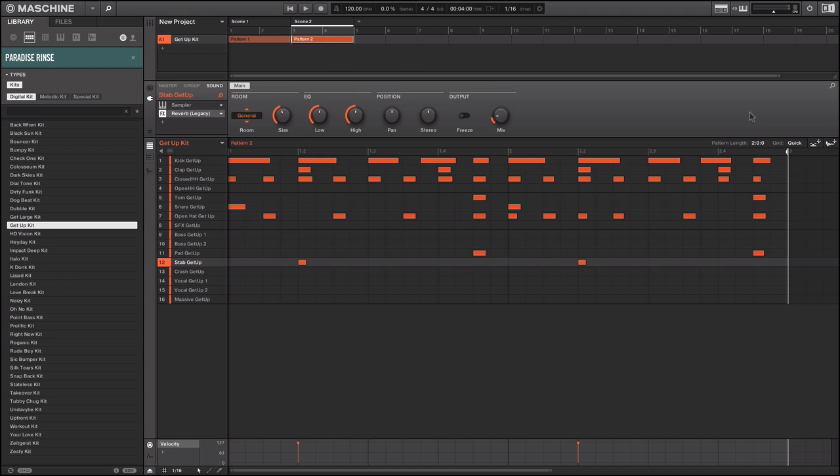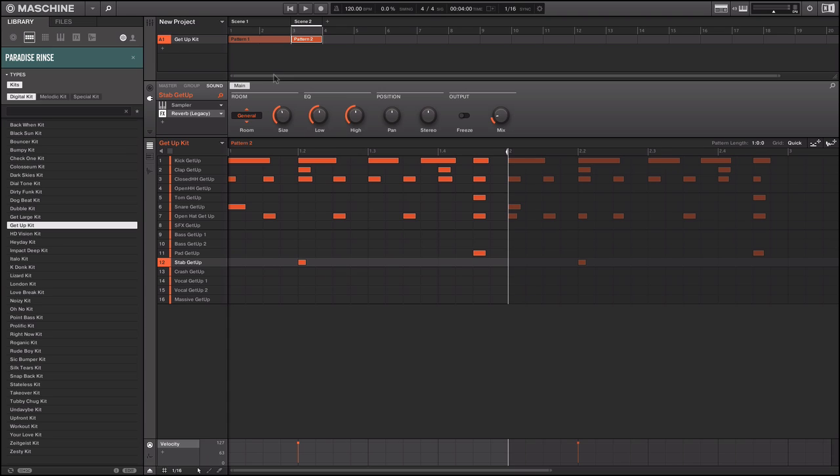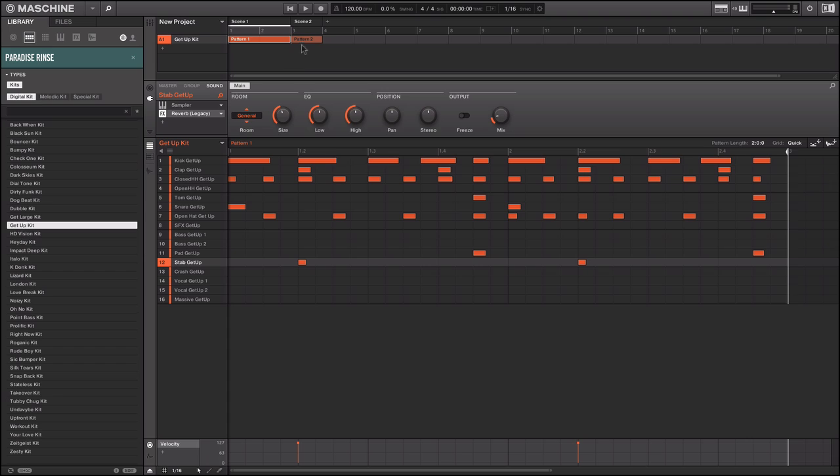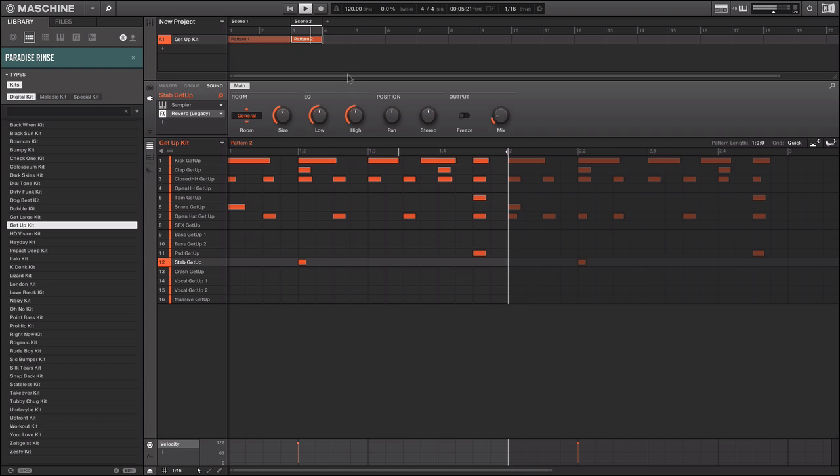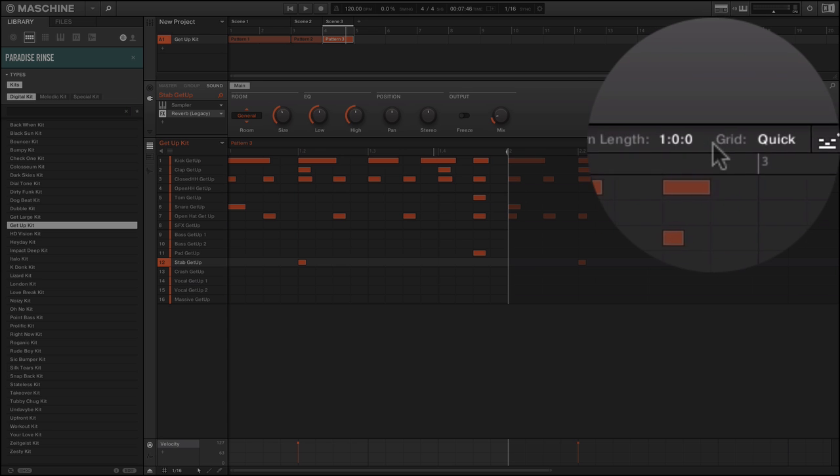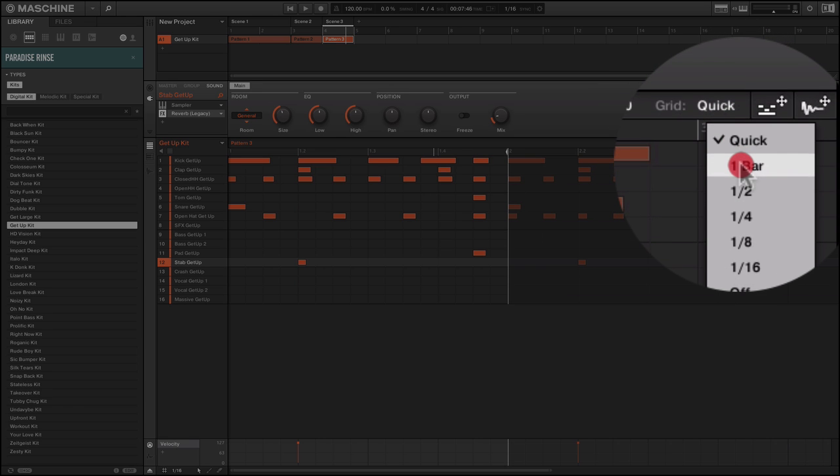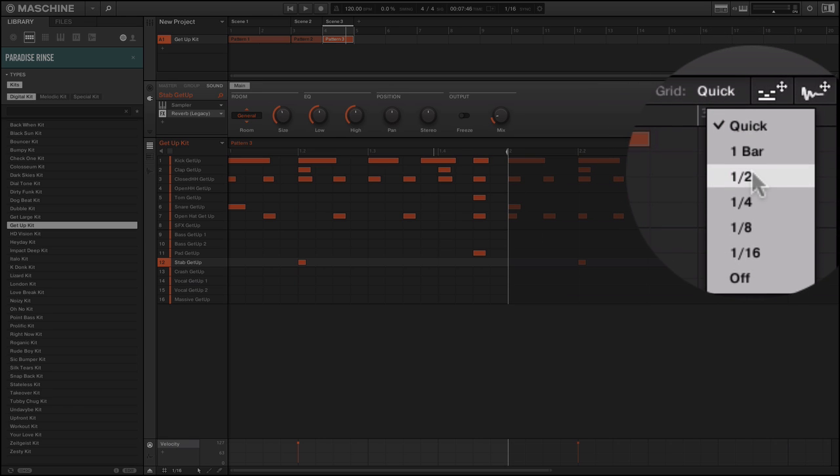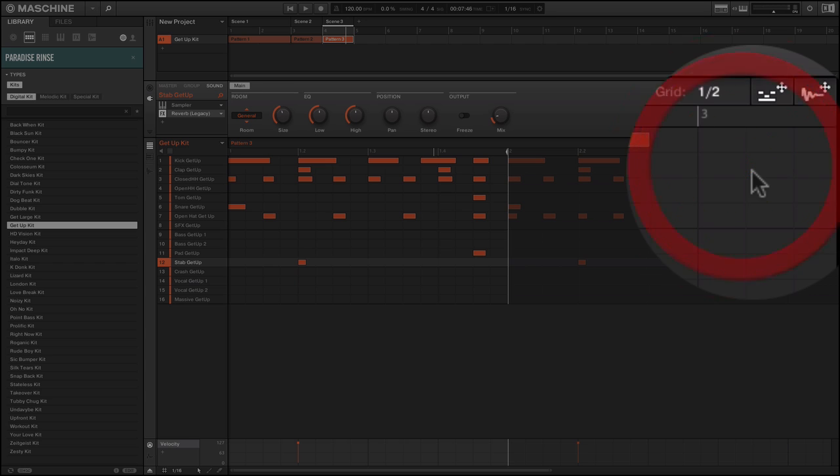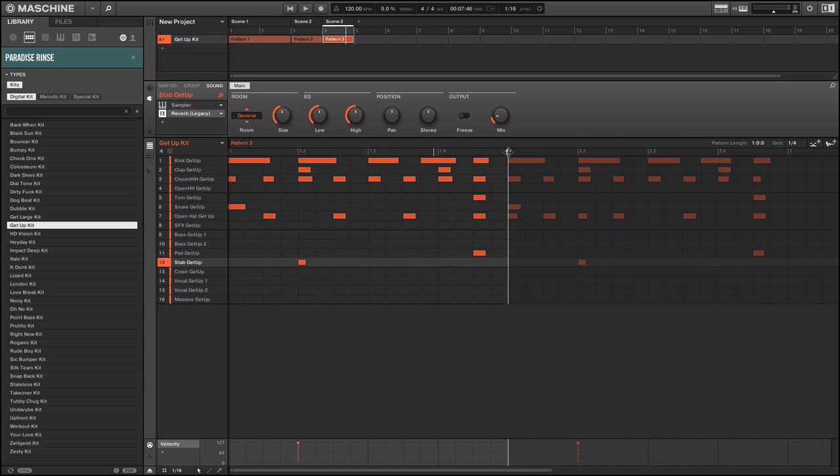I'm gonna take this and change the length. So now I have one bar. This is a two bar pattern, two bars. This is gonna be one bar. I'm gonna duplicate this one. And now I wanna change this and make this smaller. How do you do that? You go here in the grid area. I'm gonna change this from bar to maybe a quarter note.